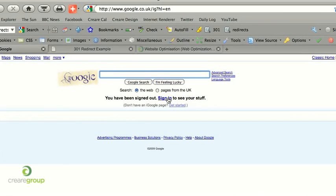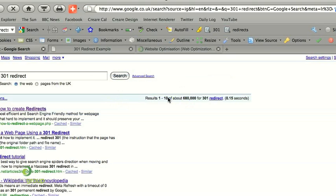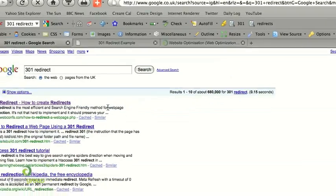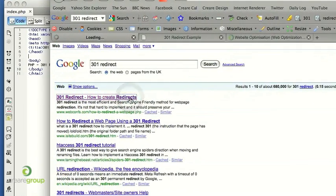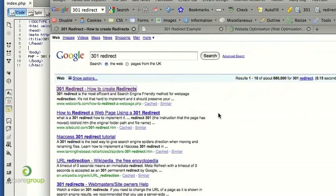Okay it's nice and simple so if you just go to Google and type in 301 redirect, you can see that our first listing here is webcomps.com, now this is a great source.